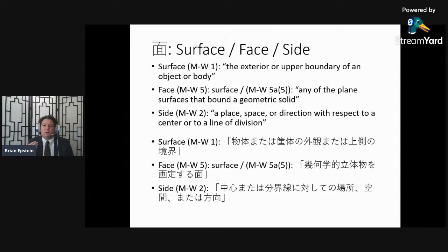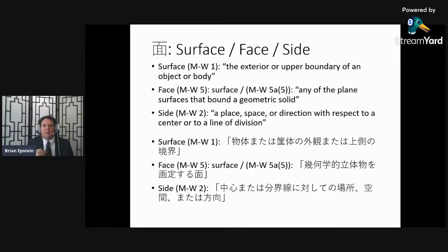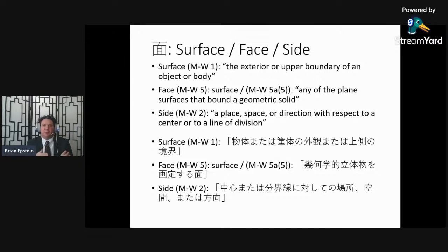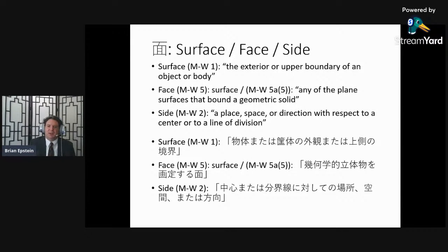Next we'll consider 面 (main) or 側面 (socle main), translated as surface, face, or side. For 'surface,' we use the first definition: the exterior or upper boundary of an object or body. For 'face,' definition 5a is most relevant: any of the plane surfaces that bound a geometric solid. The second definition of 'side' is: a place, space, or direction with respect to a center or to a line of division.